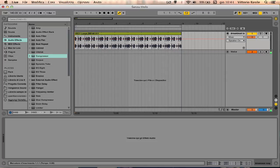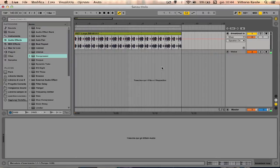Hey guys, I'm DJ VAR and today I want to show you how you can have more than 12 return tracks in Ableton. The first thing you need to know is that with Ableton Live Standard Edition and Ableton Live Suite you can have up to 12 return tracks. If you're using the Intro version, you can have up to two return tracks.